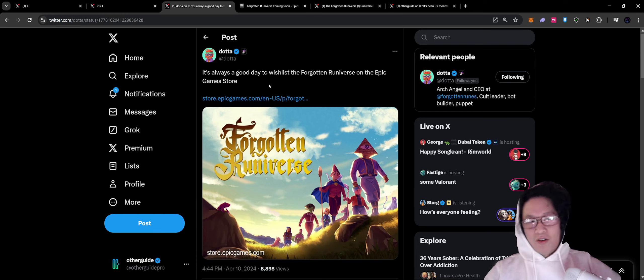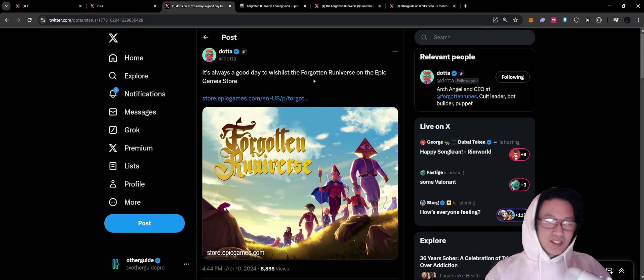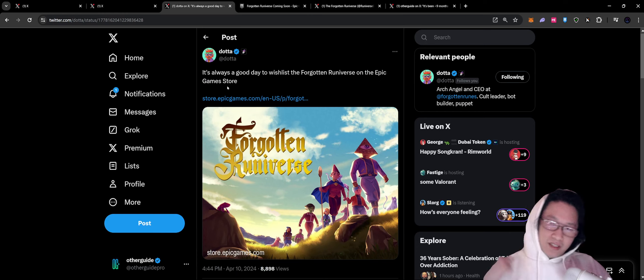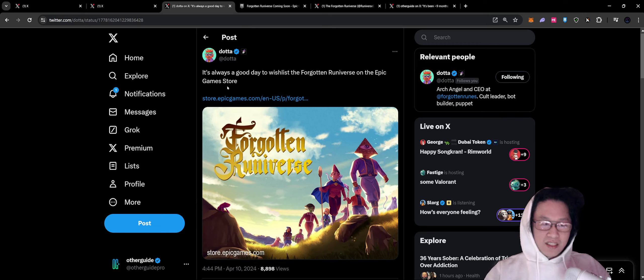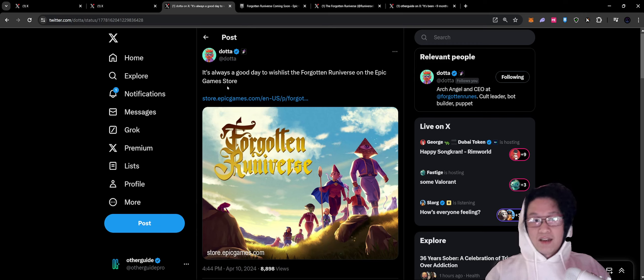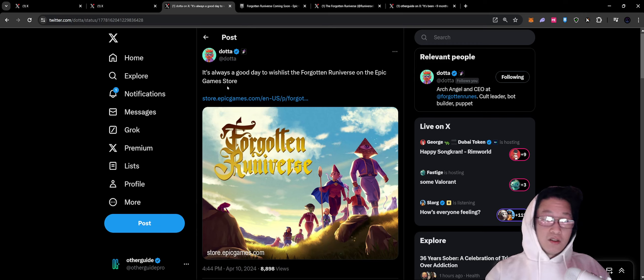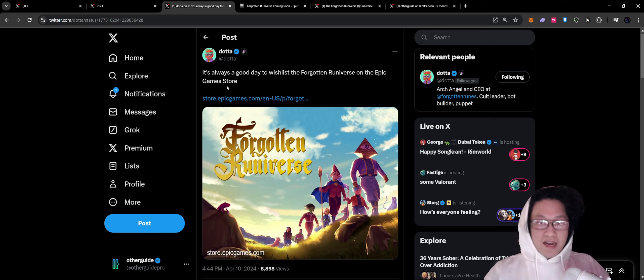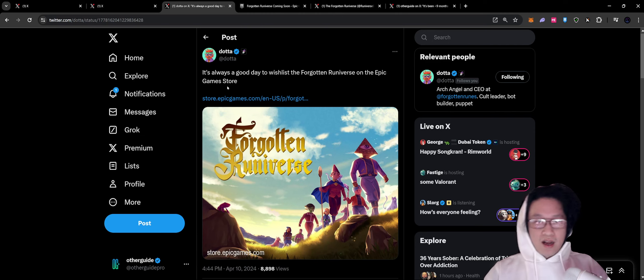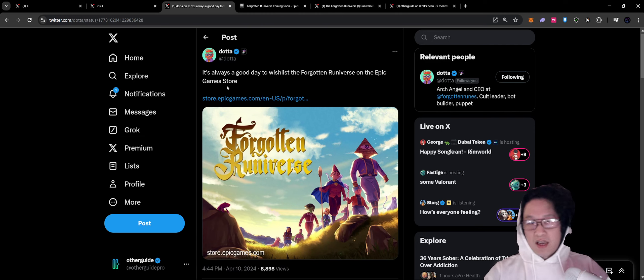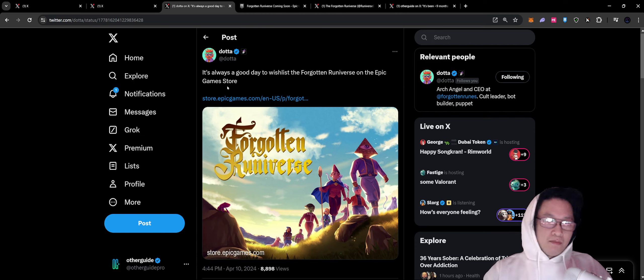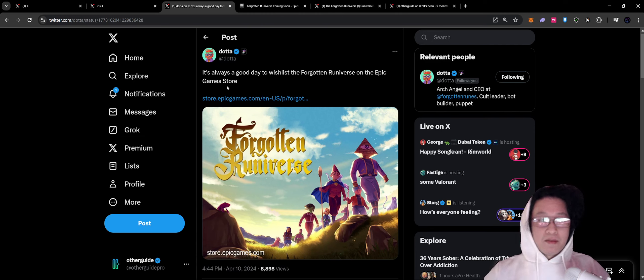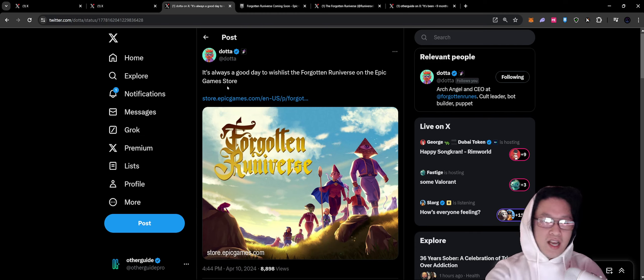It's always a good day to wish list Forgotten Runeiverse on the Epic Games Store. I covered the trends of the Epic Games Store adding a lot more blockchain games in their publishing and listing them. And that's honestly a really big trend. We're seeing a lot of the major IPs in Web3 move towards their publishing, move towards mainstream publishing.